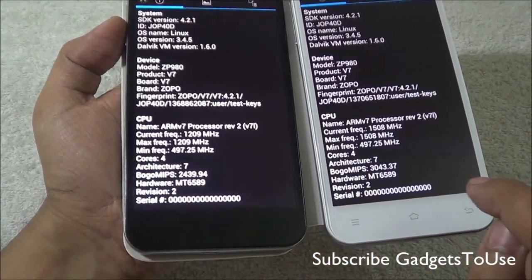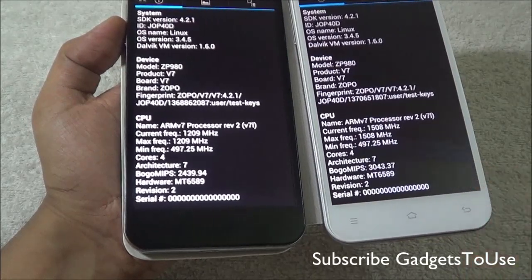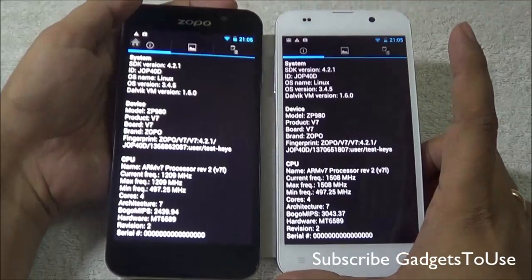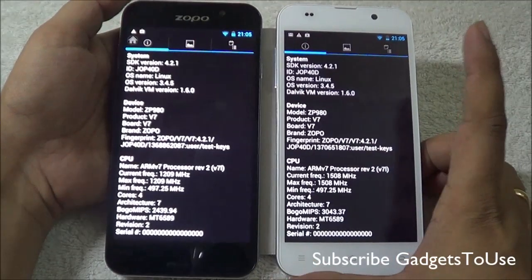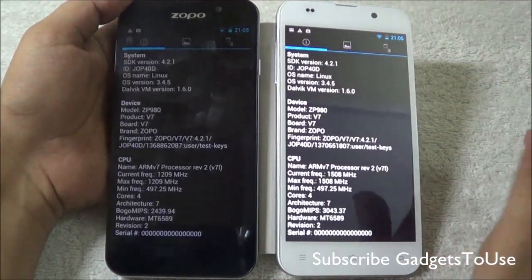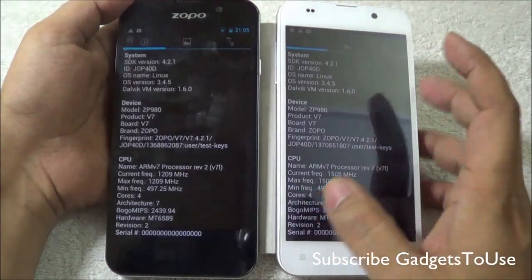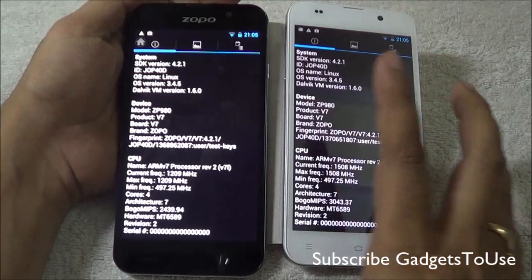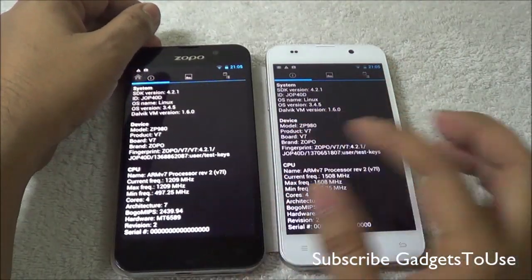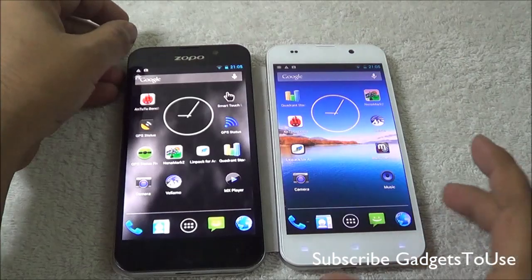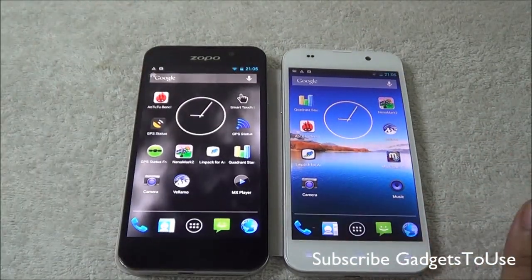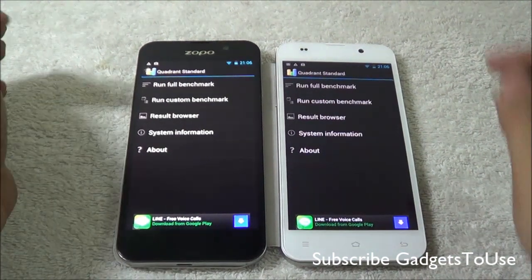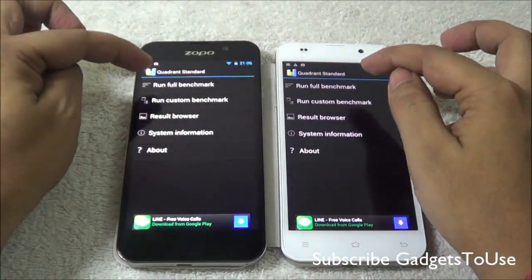As far as the other hardware is concerned, both chipsets are fairly the same. Both support high definition video recording at 1080p as well as 720p. Some of the differences between these two devices will be shown in the benchmark, so we will now run the Quadrant Standard benchmark utility on both of these devices.